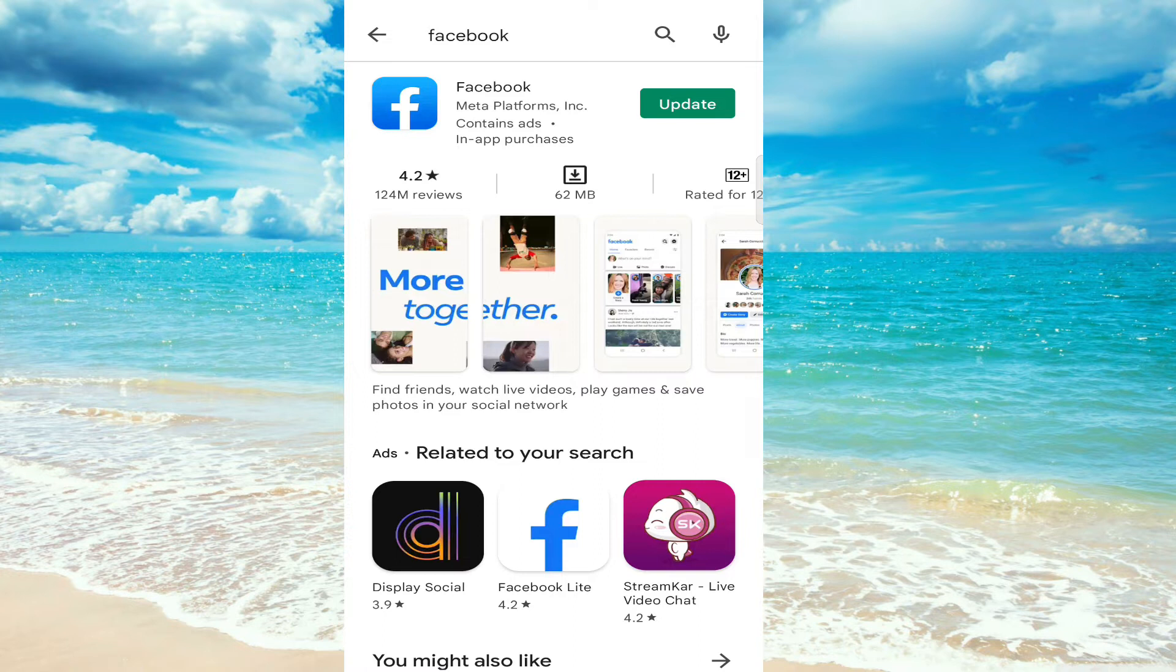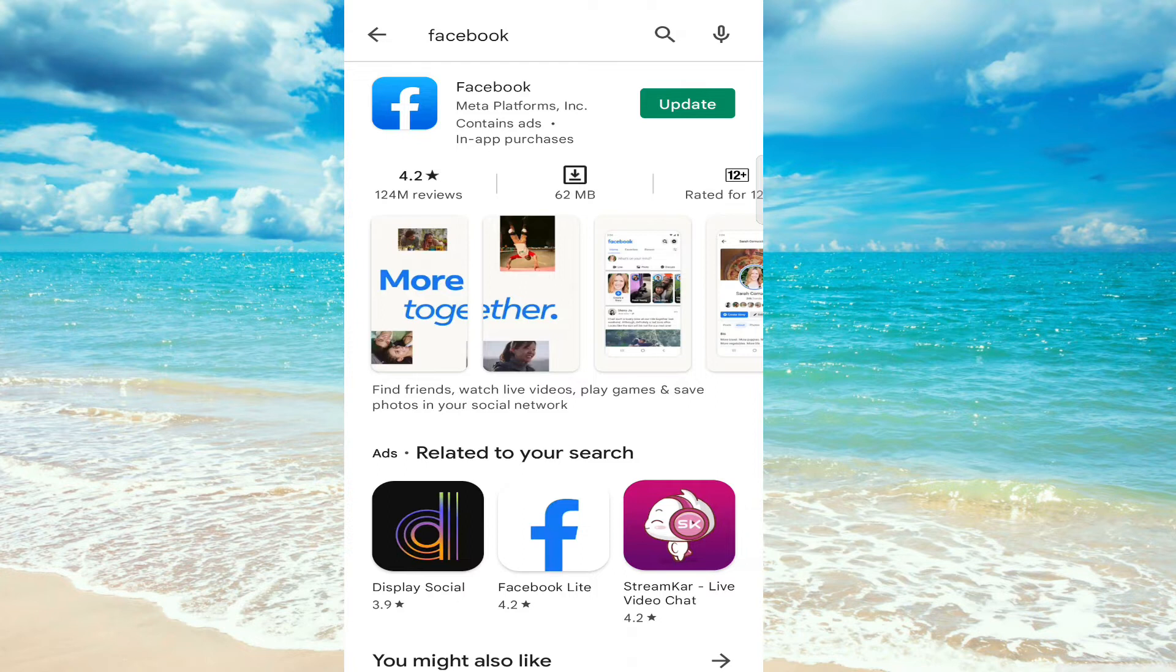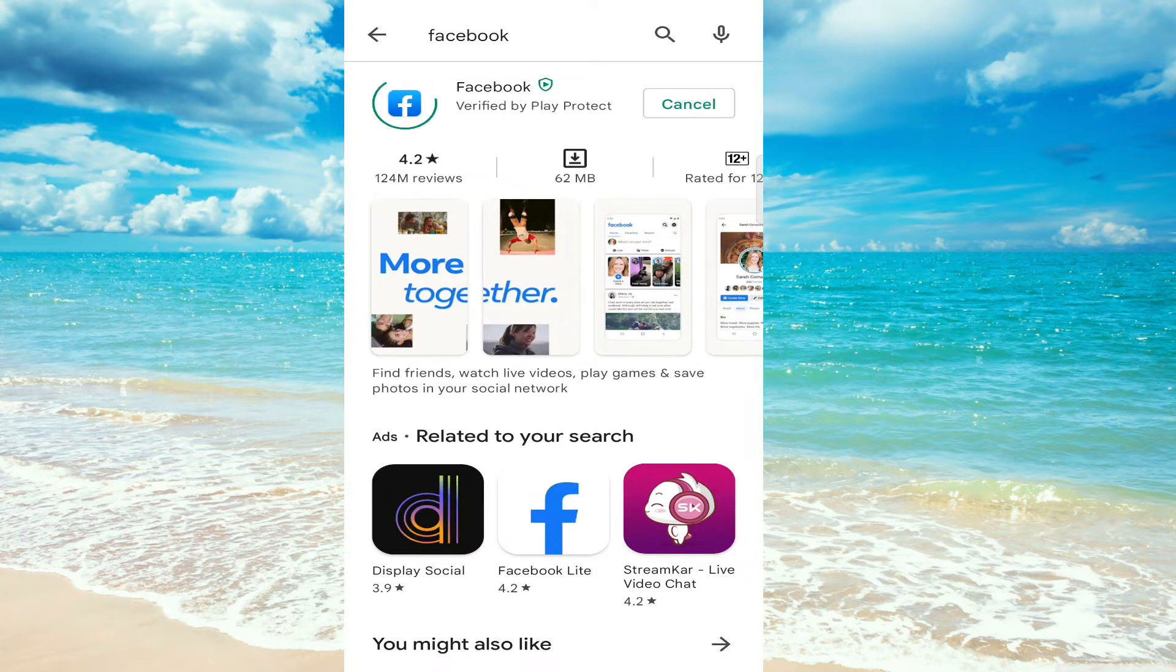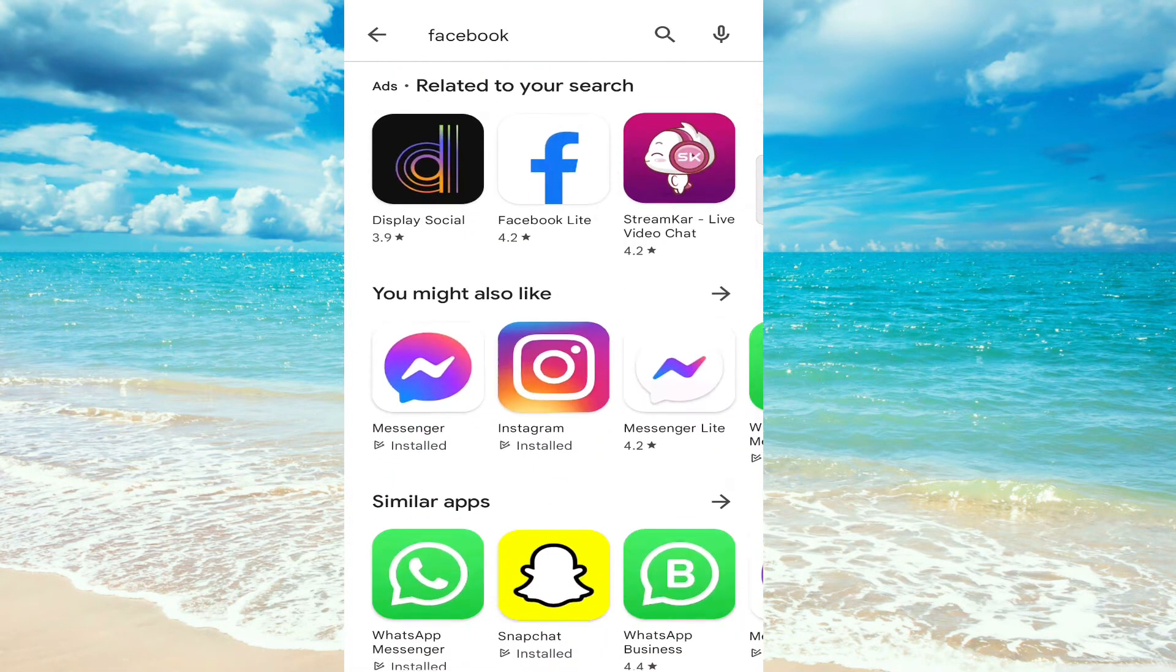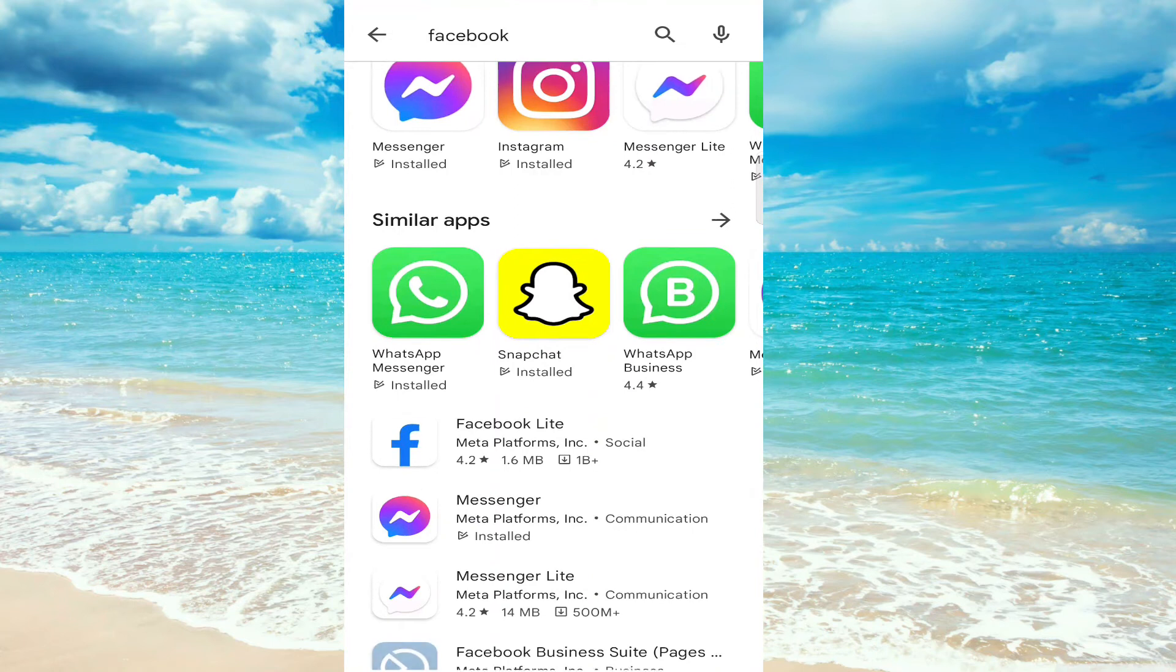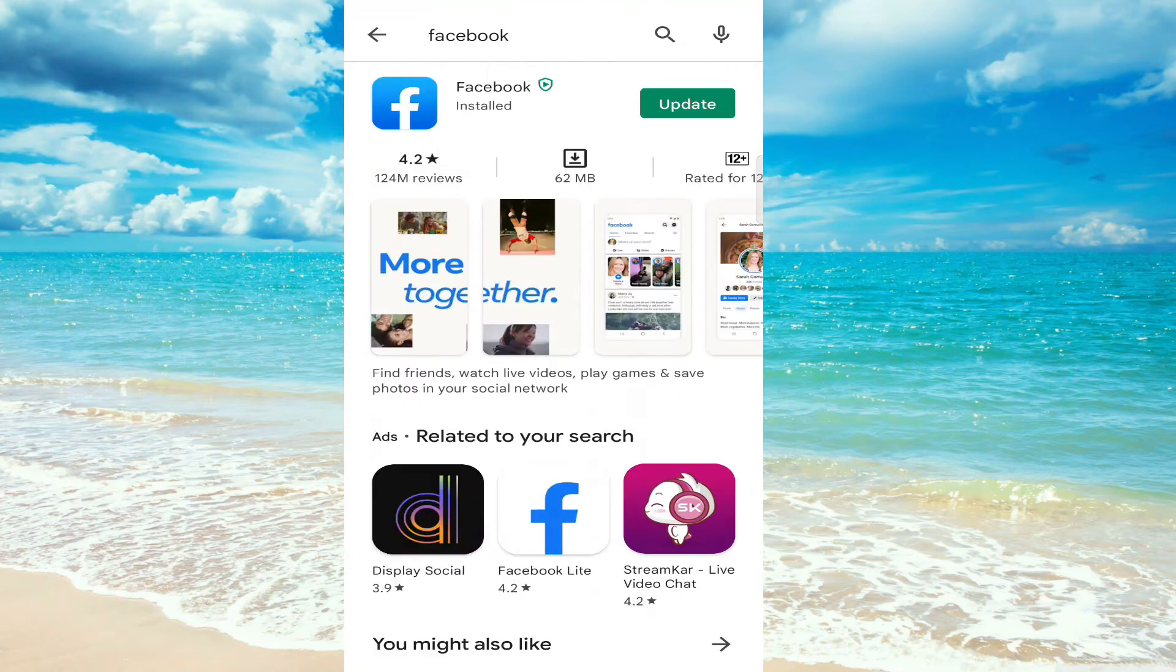If it says 'Update,' then our app is not updated. If you click on it, it will start updating your Facebook. I don't want to update it right now; I want to check its version first.